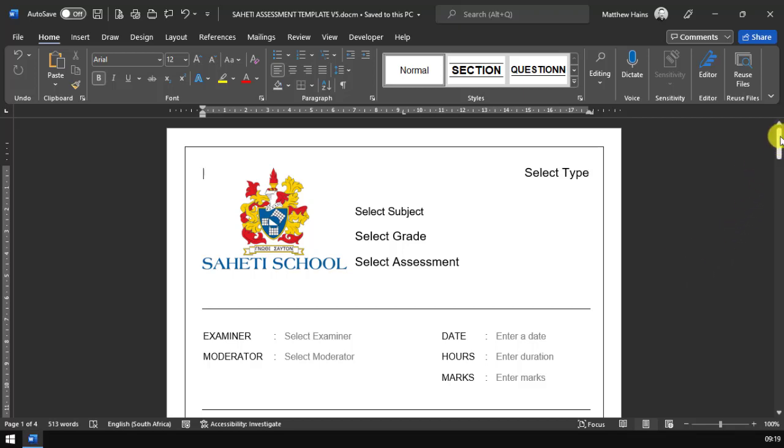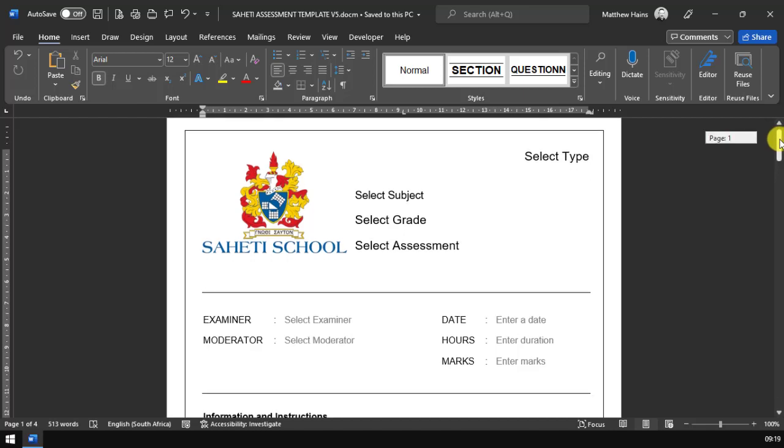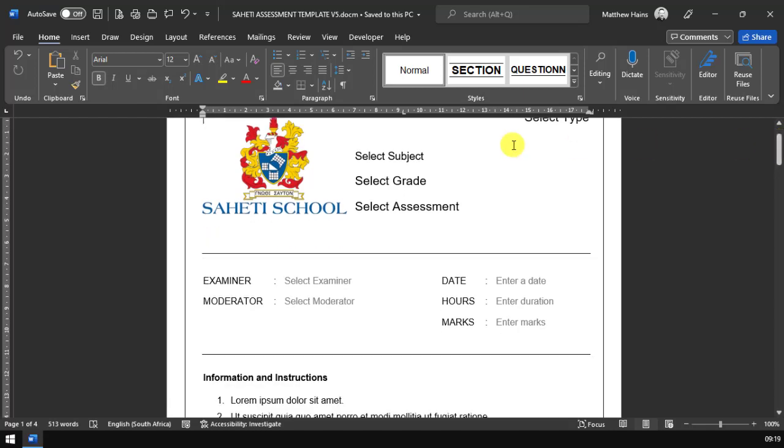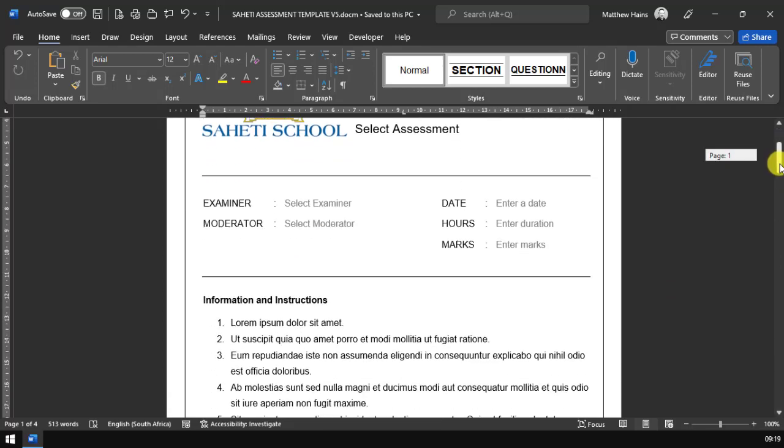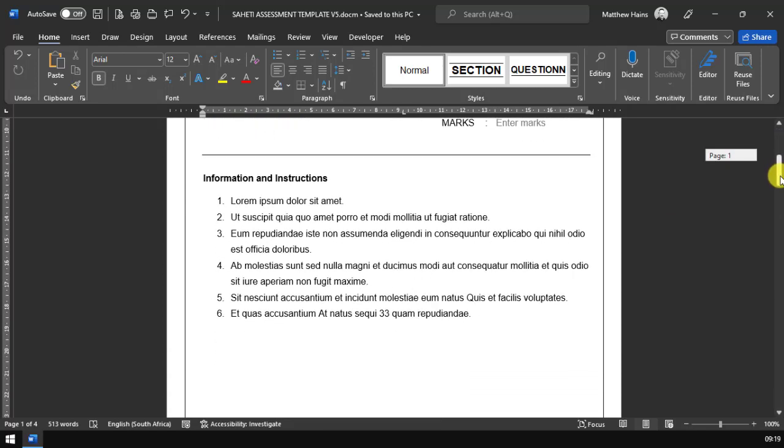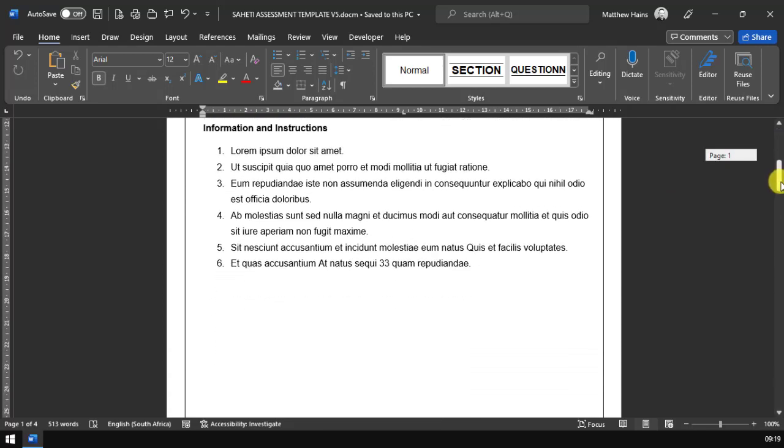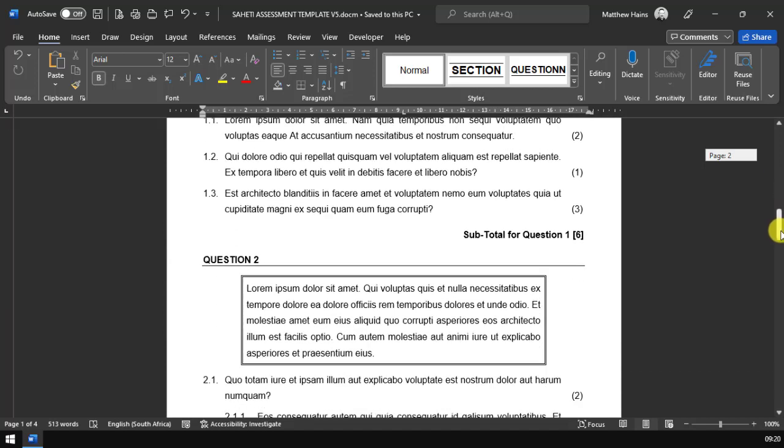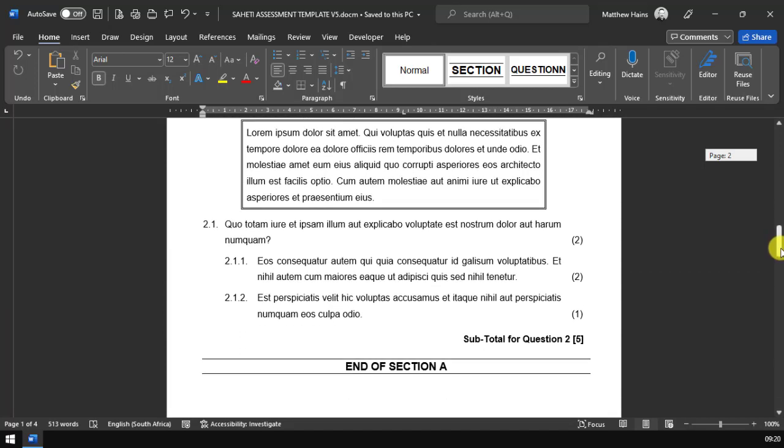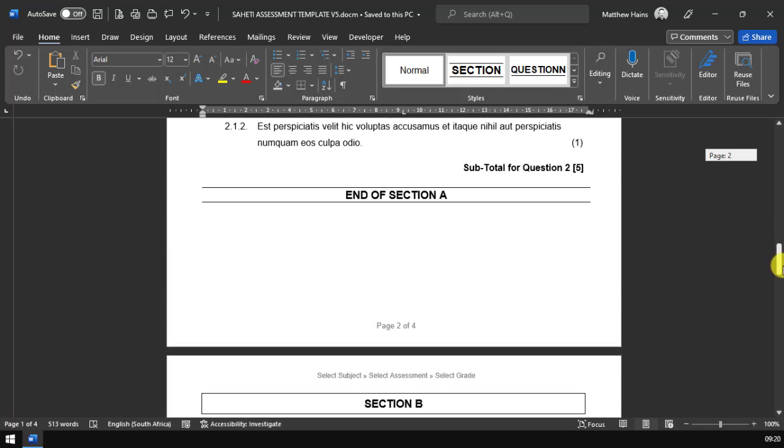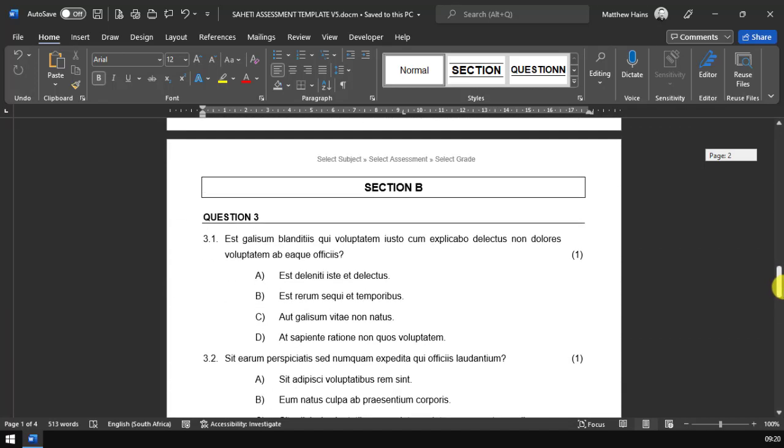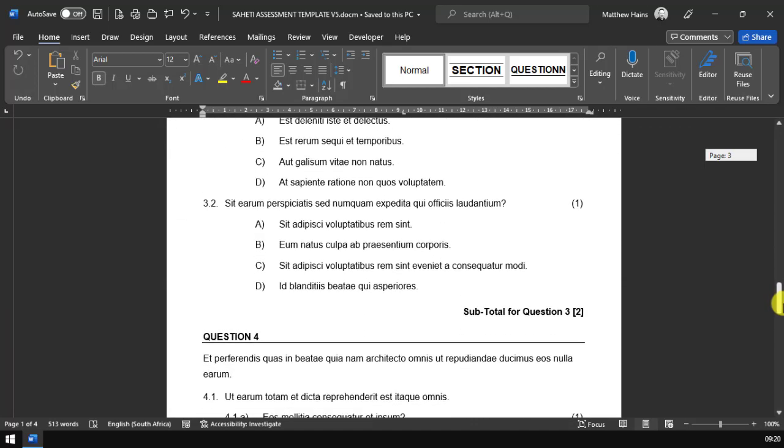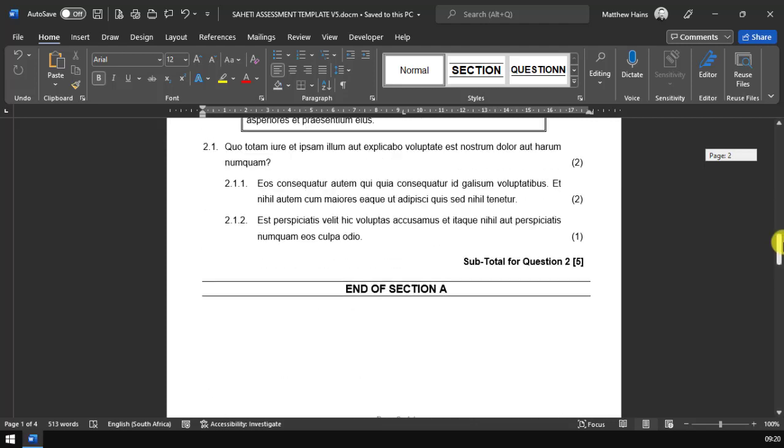When you open up the template, it kind of looks like this. You've got various places where you're going to click and select your options, and then you've got a place down here for information and instructions. I've placed some default text just so you can see an overview of what it actually looks like.